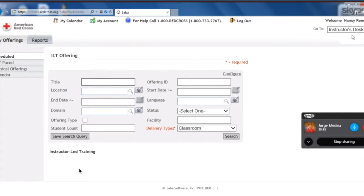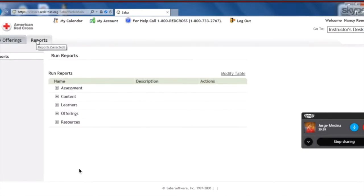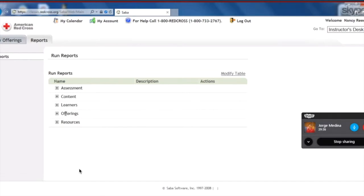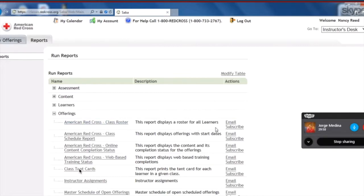Perfect. So now that we are in the Instructor Desk screen, we can go to the left-hand side of the screen, right under the Red Cross logo, and click Reports. In the Reports section, you'll see a couple of lists for different reports. We want to go to the Offerings list and expand it by clicking the plus sign. And the first report in the Offerings list is the American Red Cross Class Roster. We're going to opt to have it emailed to us, so let's go ahead and go to the right-hand side and click Email.